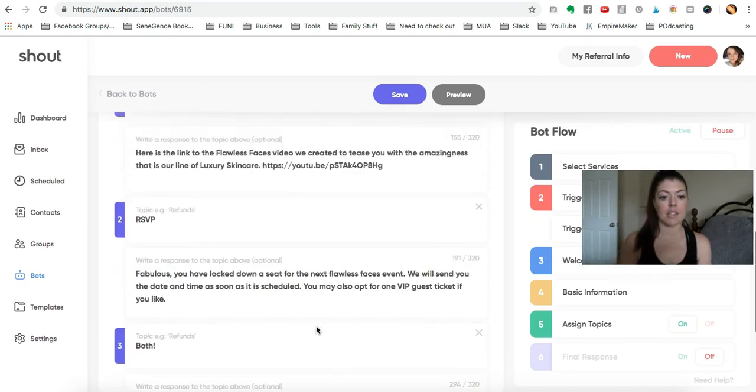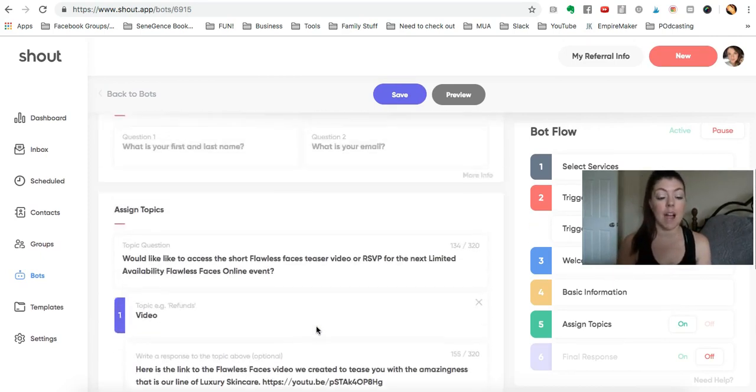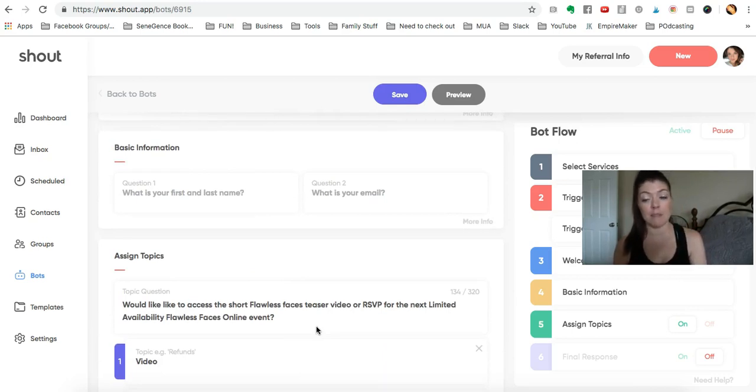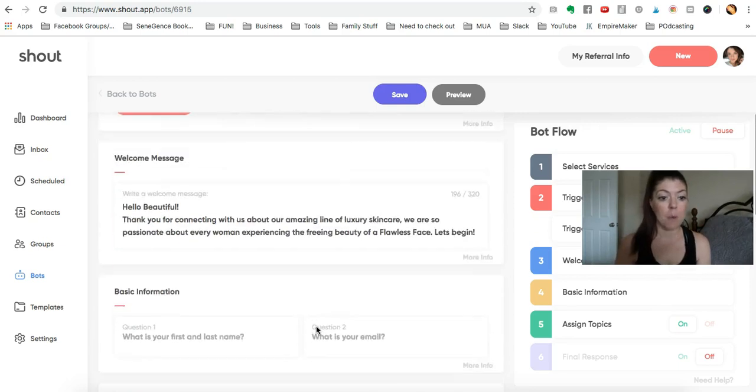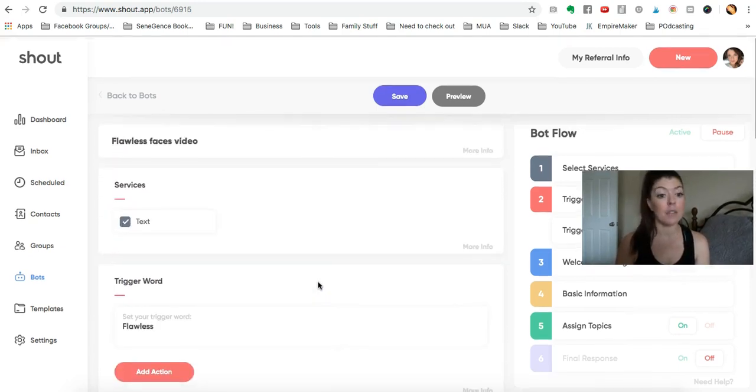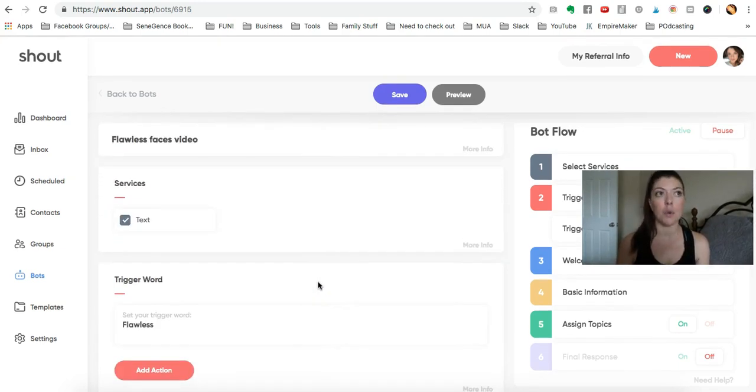And that is just a good example of how I use a video and RSVPing for my event in one bot, and hopefully that gives you some really cool ideas about what you can do with it.